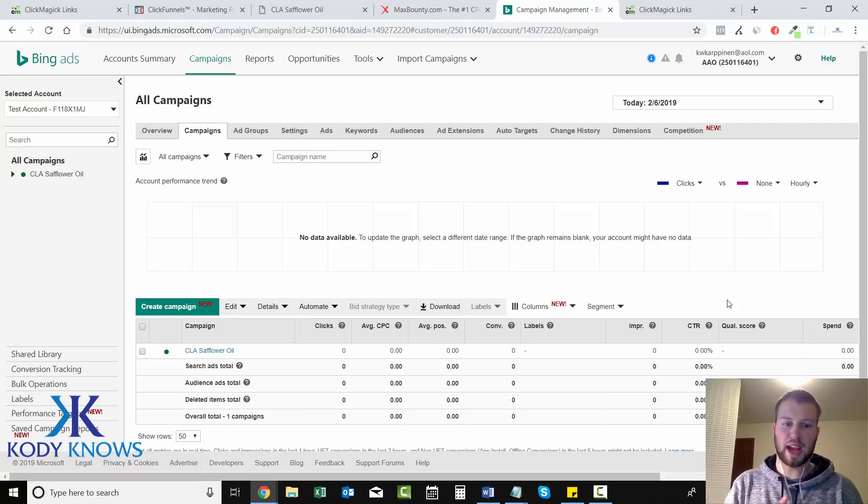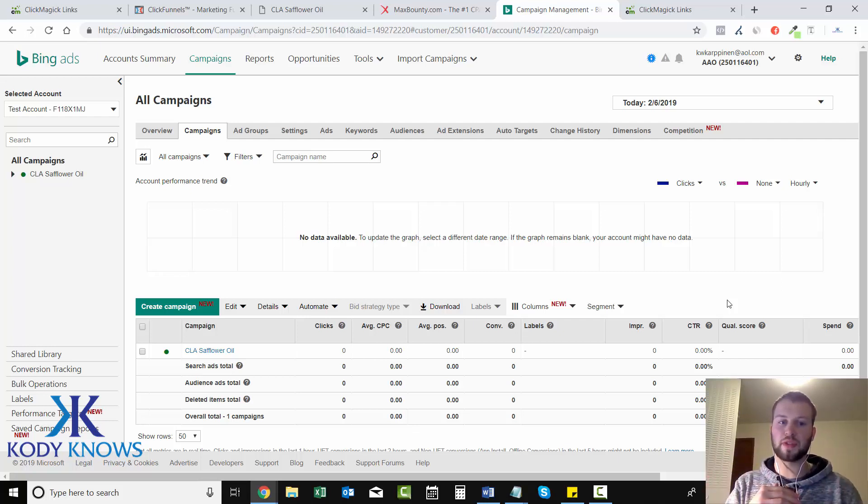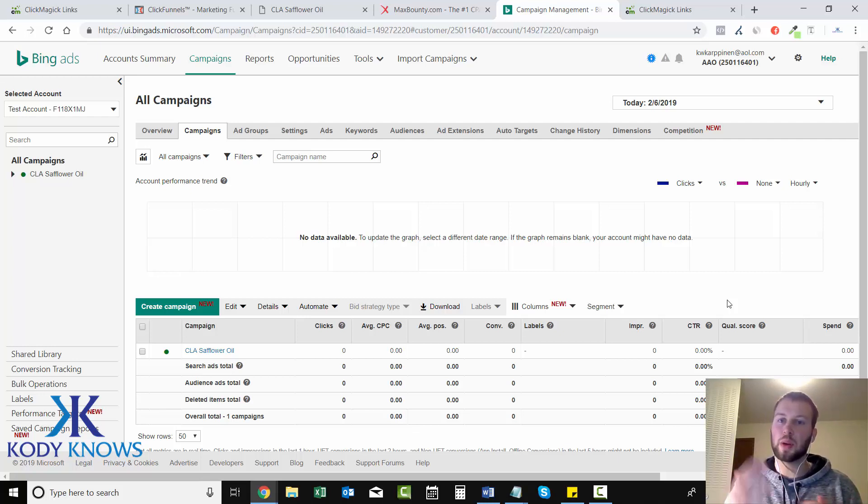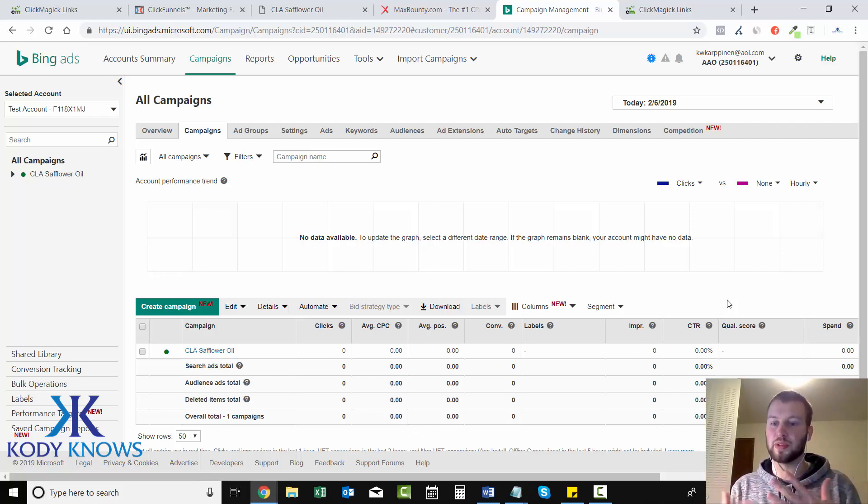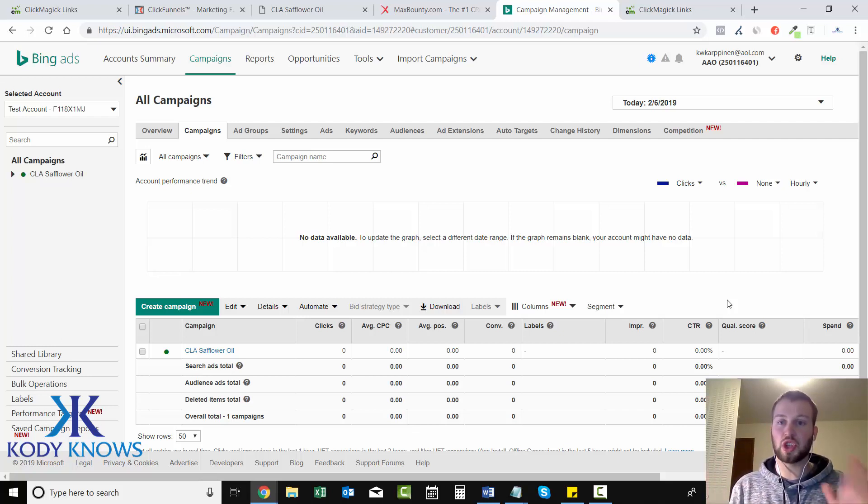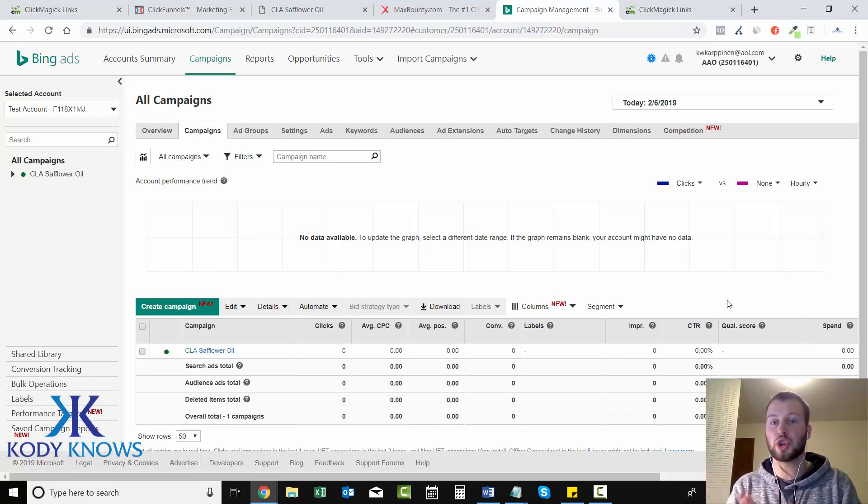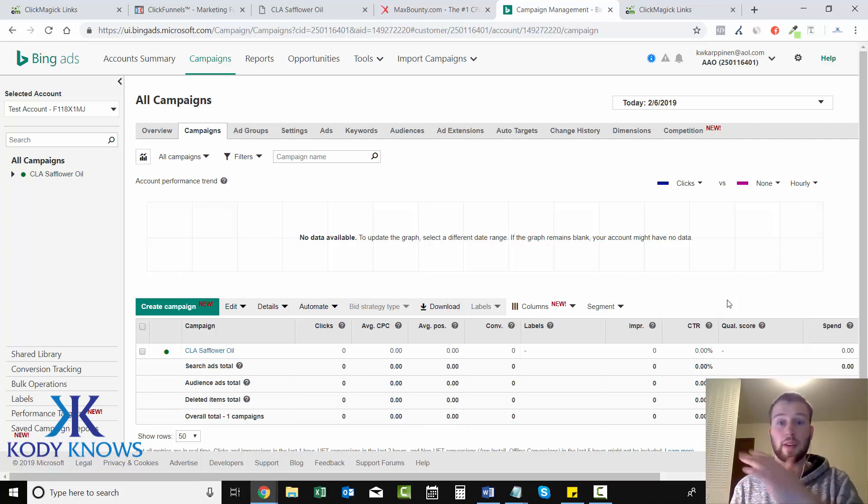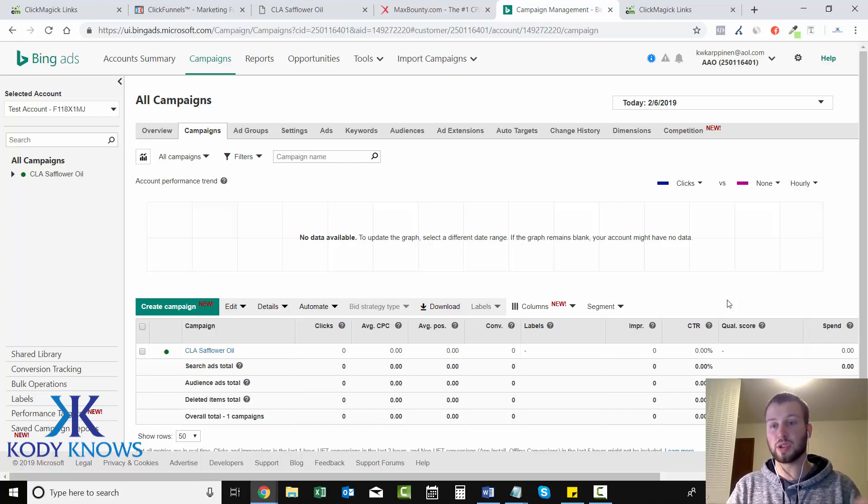Hey guys, we are back. So in the previous video we just submitted our campaign for approval and it said up to one business day for them to review it. But before you do anything else, you need to input your tracking link into the four ads that we just created, or however many ads you just created. You need to insert this tracking link into every single ad.